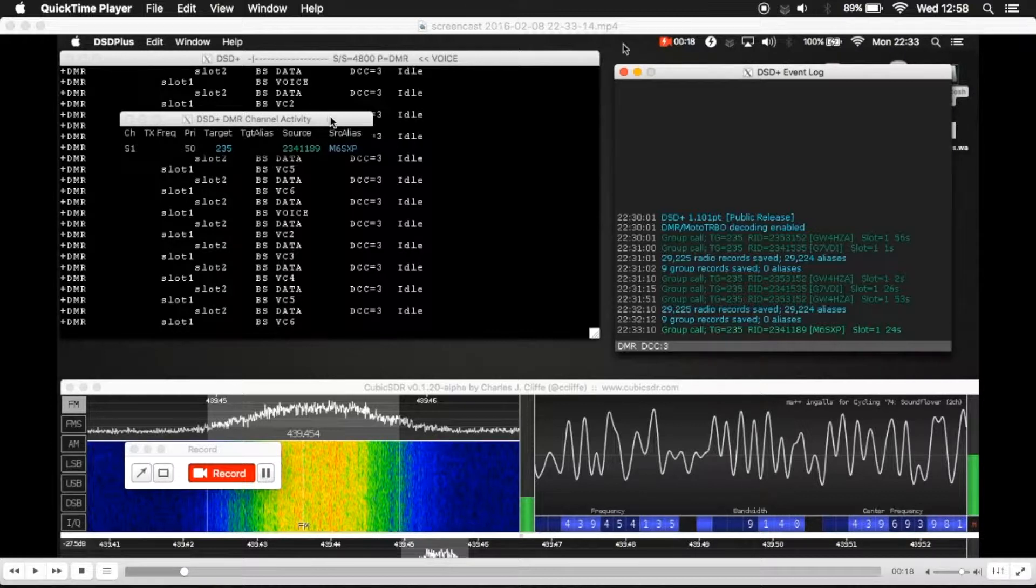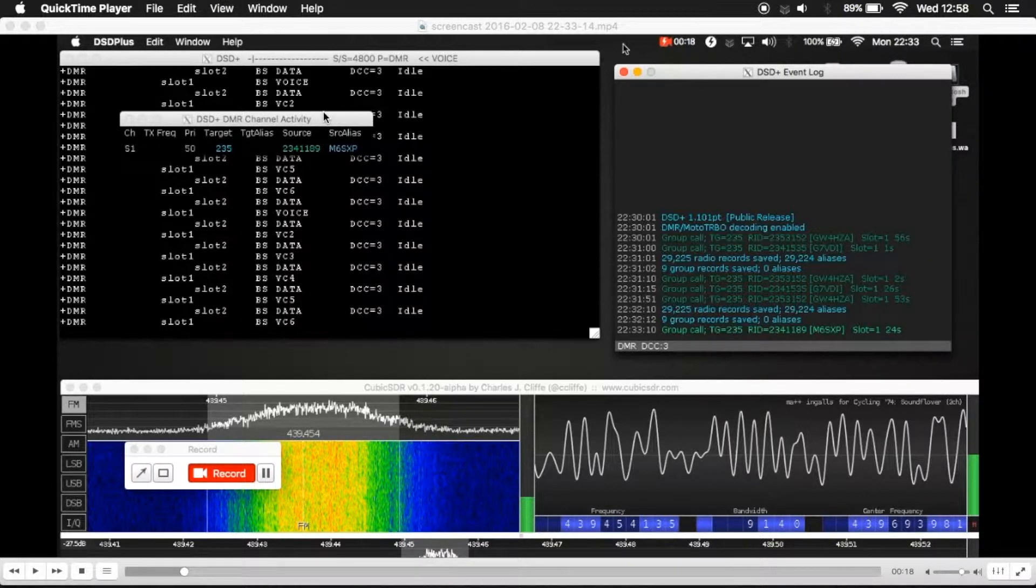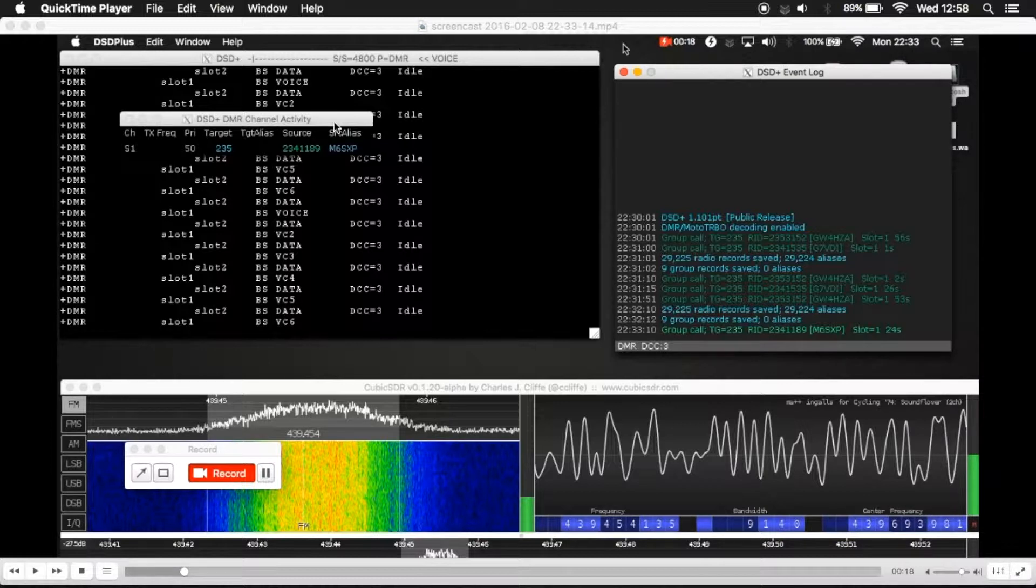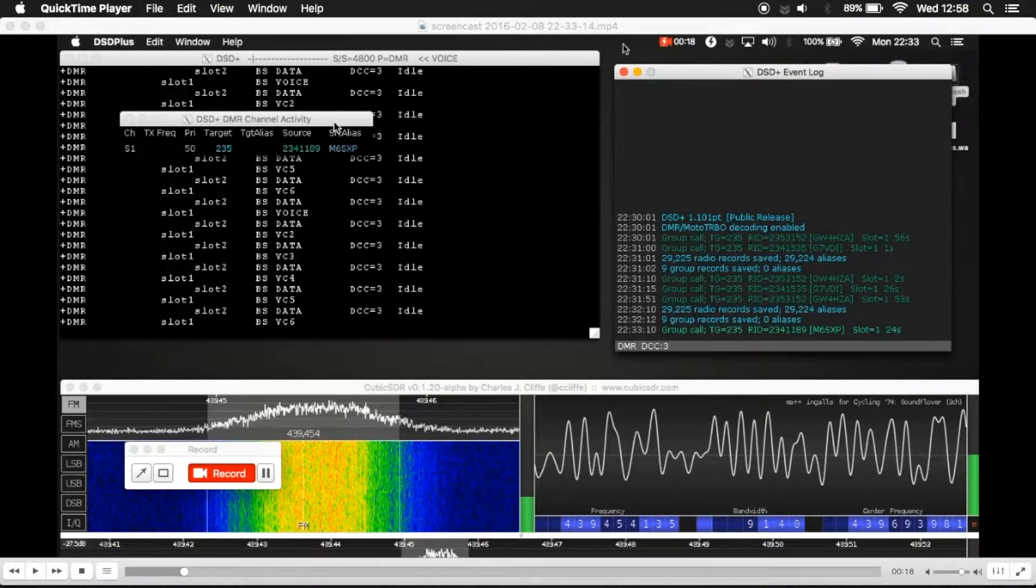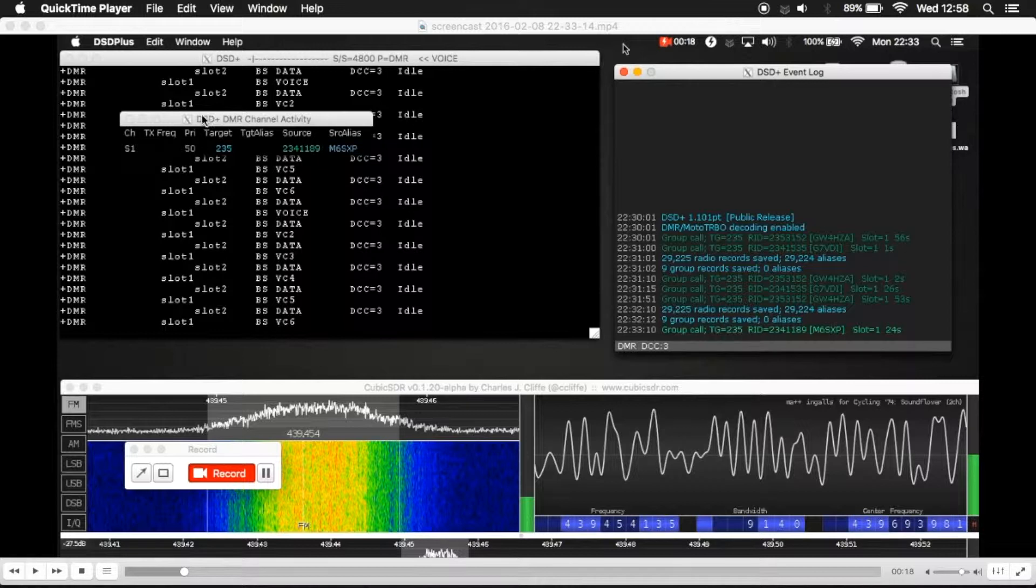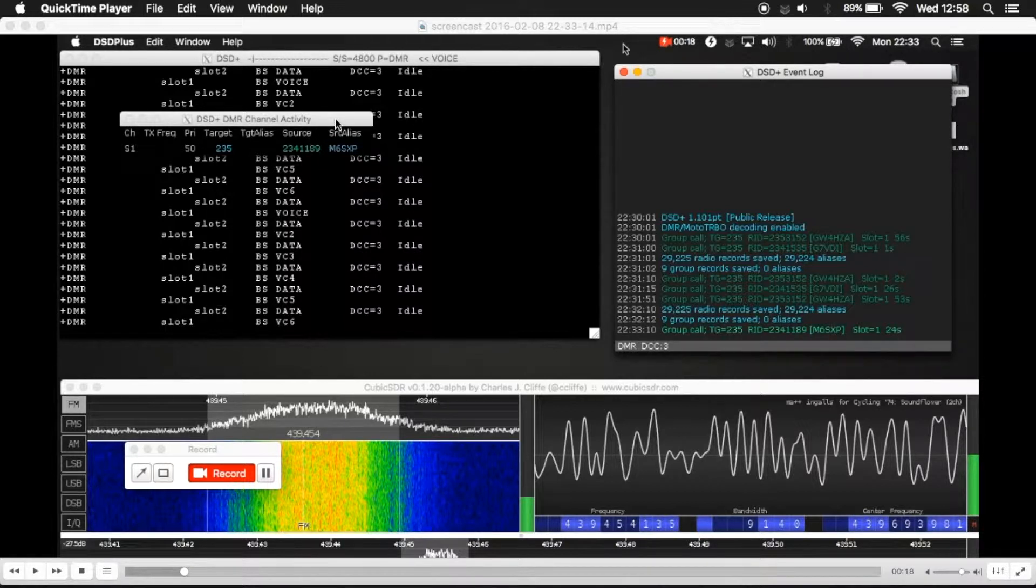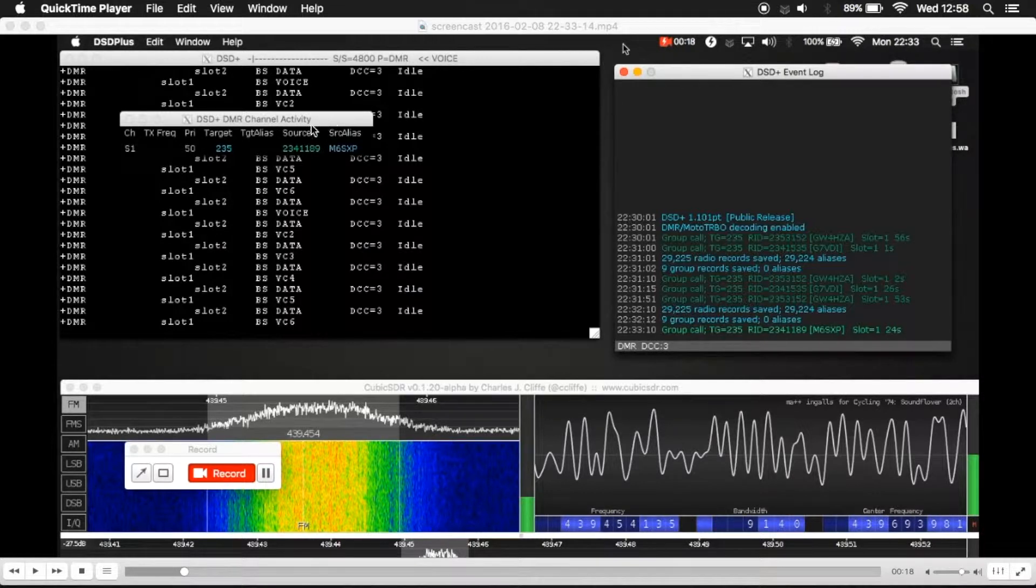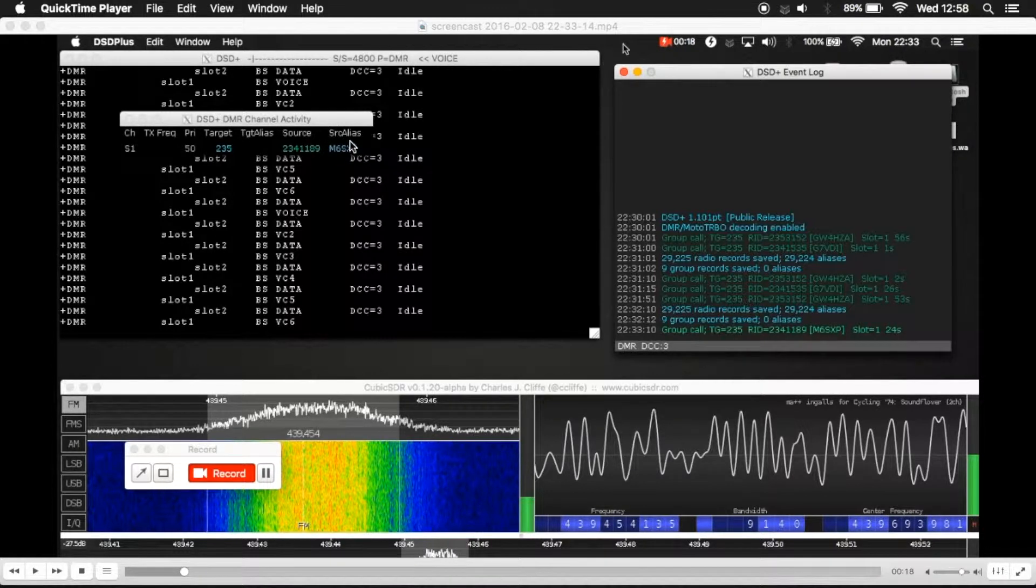So in the top left hand corner of this screen here, just over the DOS window, we've got dsdplus, DMR channel activity. I'm not going to explain everything, what it does or what's there. But what we're looking at here is the last two fields. We've got source and source alias.